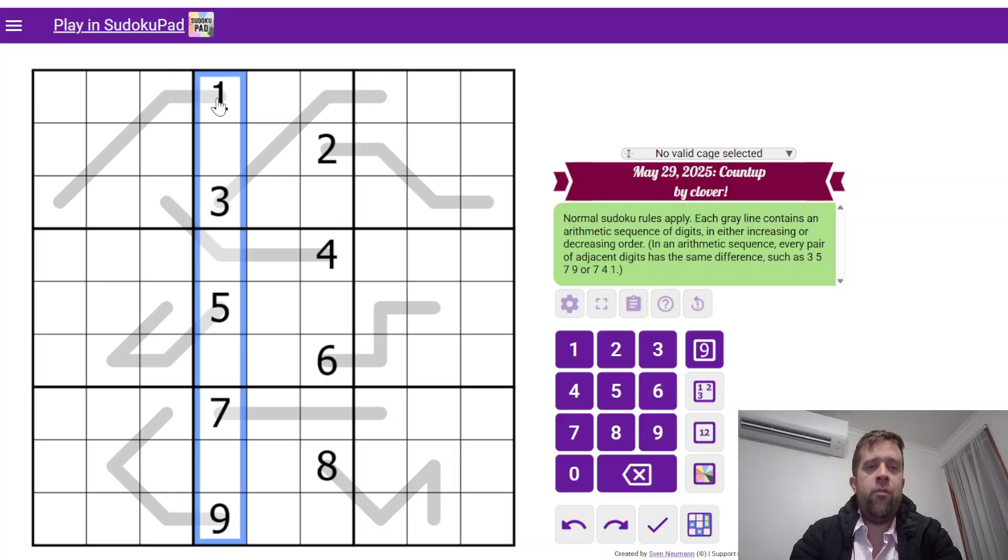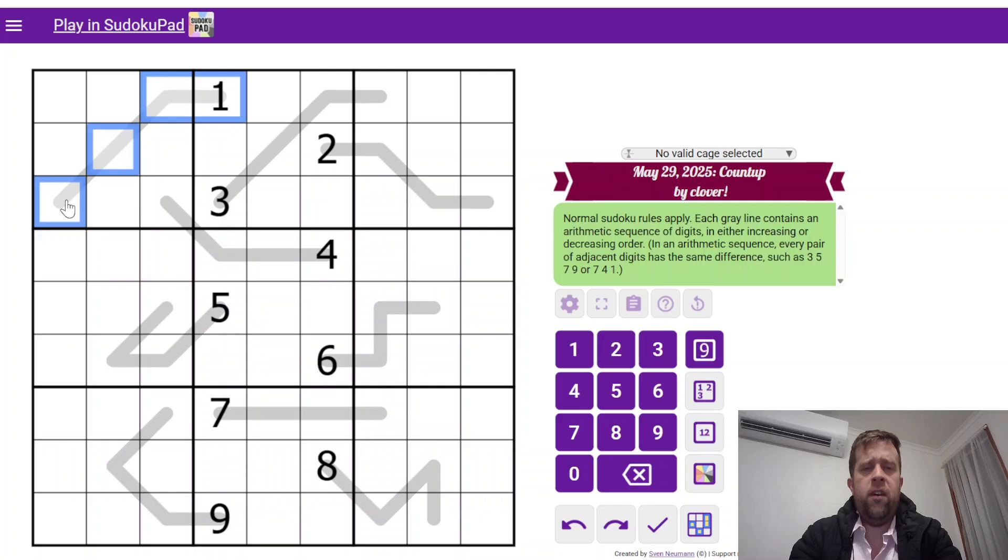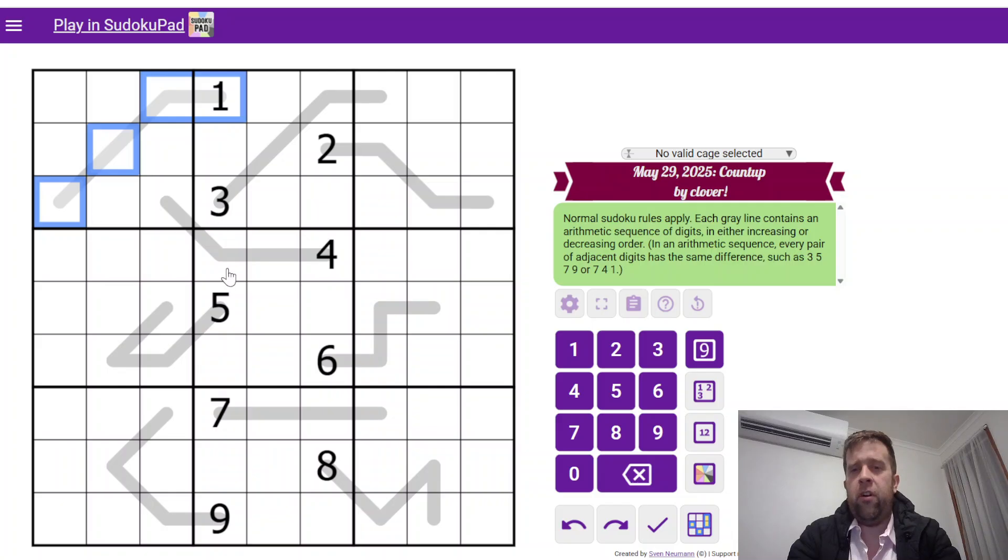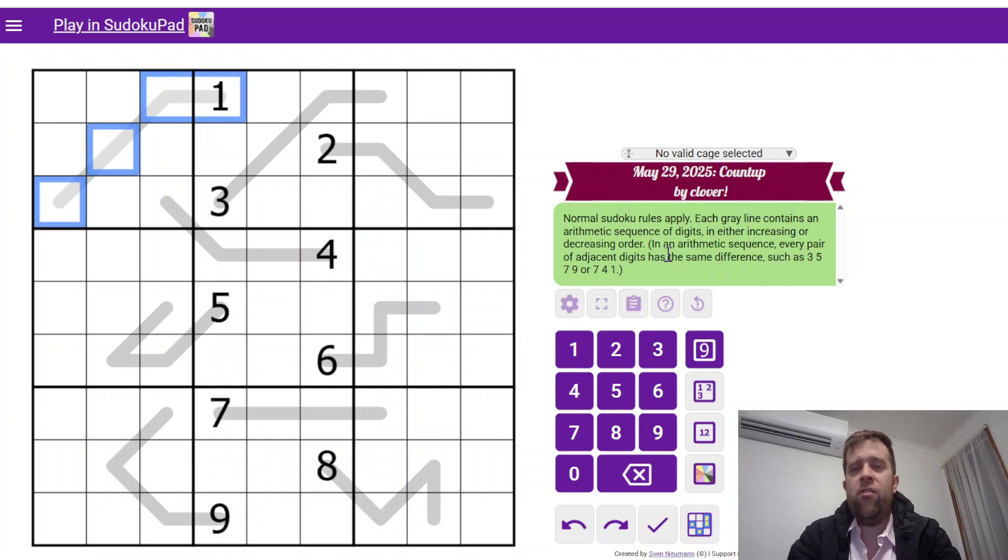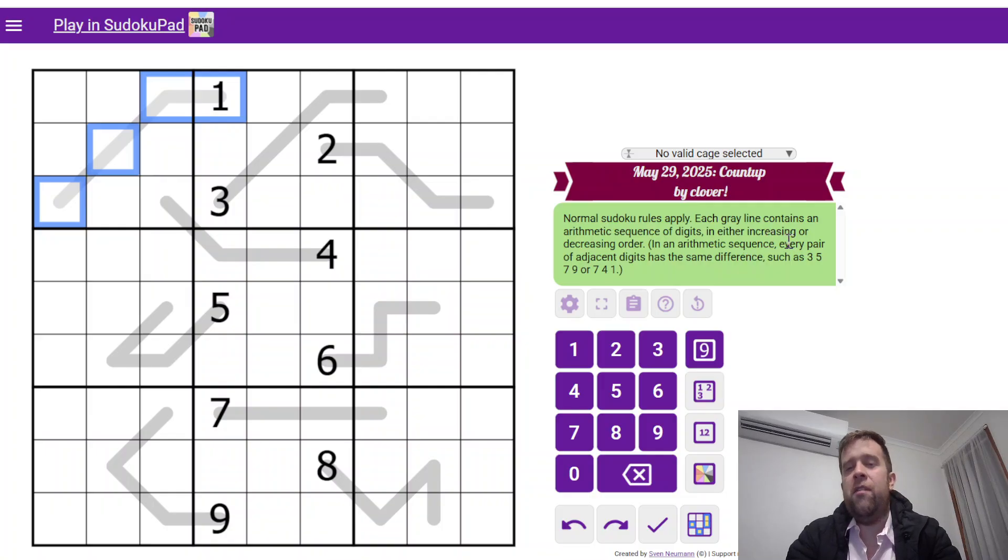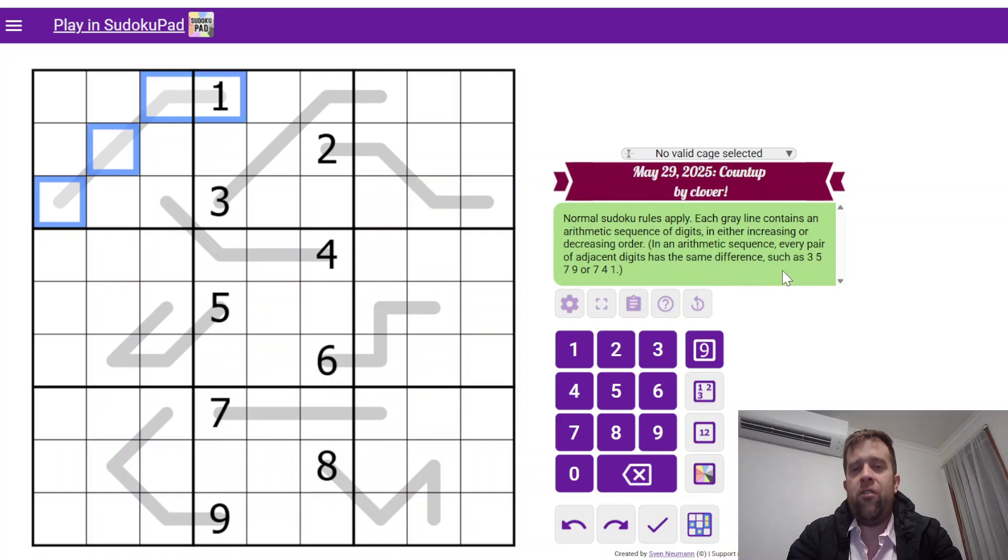Each grey line contains an arithmetic sequence. So, one, da, da, da, as an example. In each, in either increasing, each grey line contains an arithmetic sequence of digits in either increasing or decreasing order. So, in an arithmetic sequence, this is the easy part. Each pair of adjacent digits has the same difference, such as 3, 5, 7, 9, or 7, 4, 1.